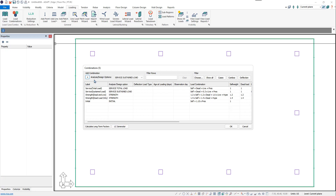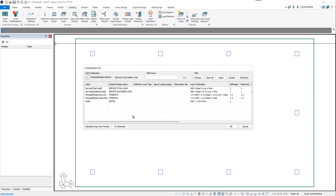This should be familiar to most ADAPT users. Notice at the bottom left, we have a new Calculate Long-Term Factors button. We'll use this button to have the program calculate the long-term factors, but first we need to set up our long-term load combinations. On this method, we're going to assume all of our sustained loads are applied at the same time, so we won't stage out our load combination.